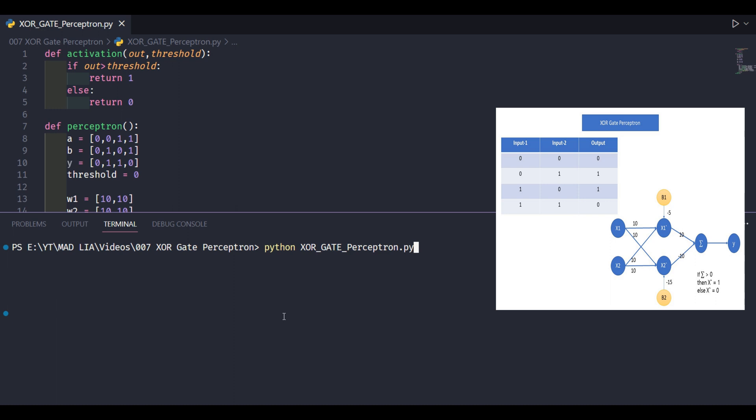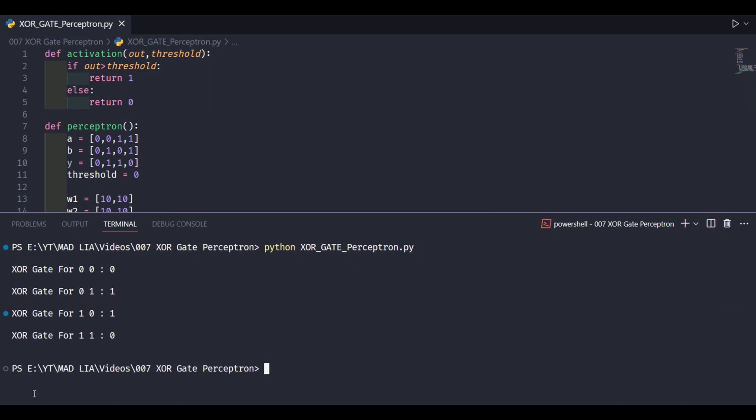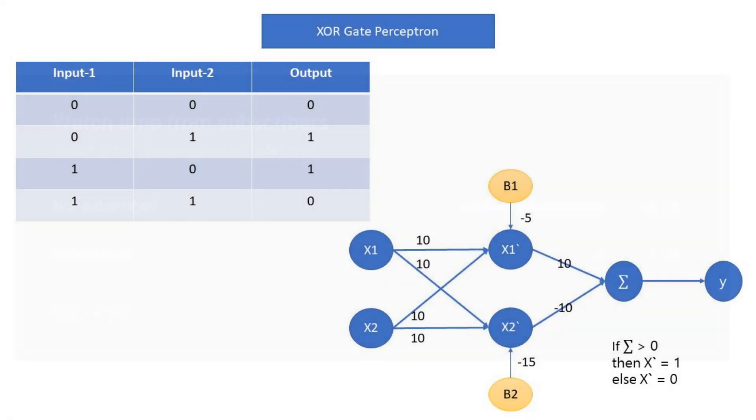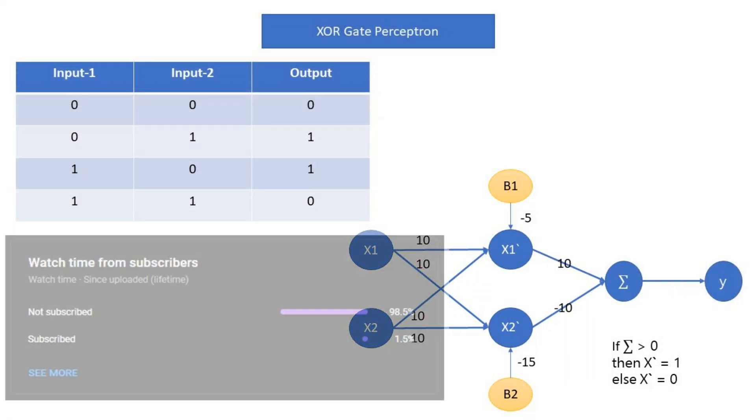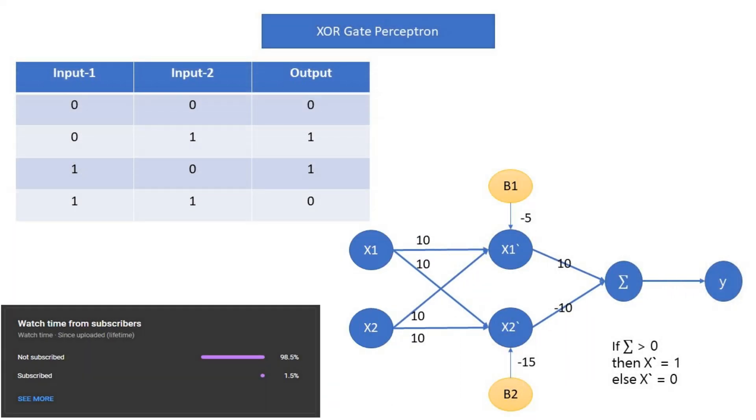And finally, we have successfully developed simple XOR gate perceptron with hidden layer. So, that's it for today's video. We will meet in the next video with XOR gate perceptron. Thank you for watching this video.